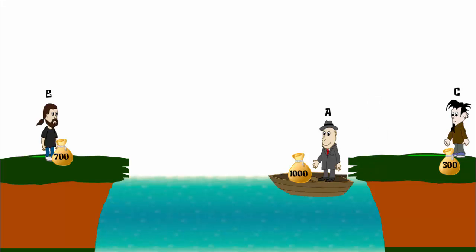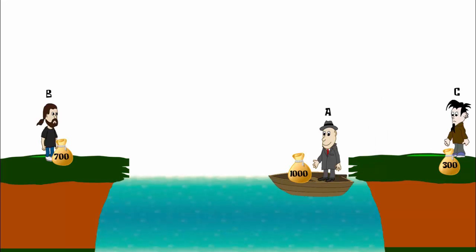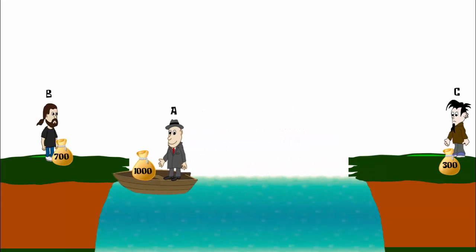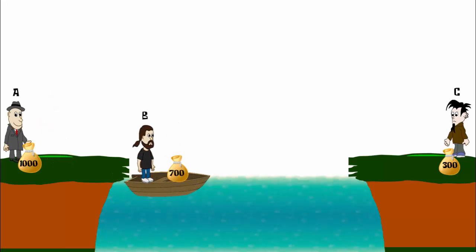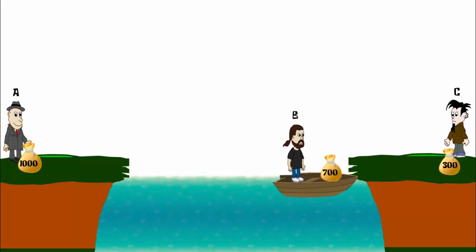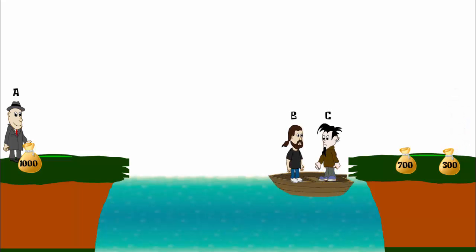Now A goes to the other side with his bag of 1000 coins, and B returns back with his bag of 700 coins. Now B and C cross the river together.